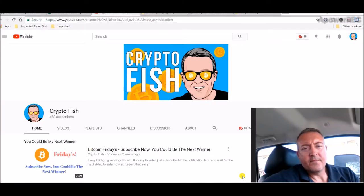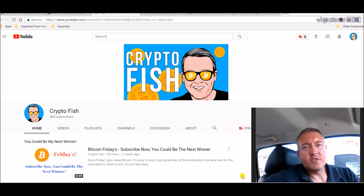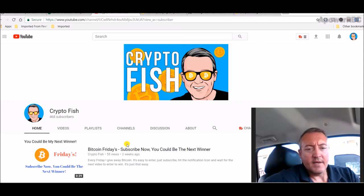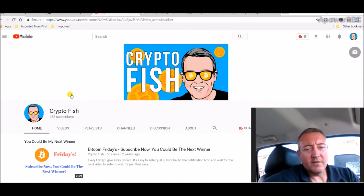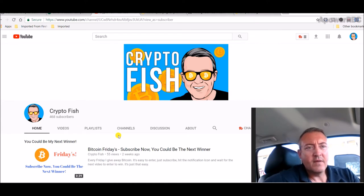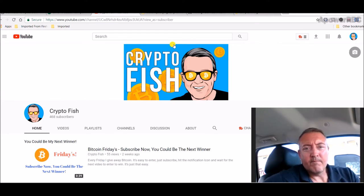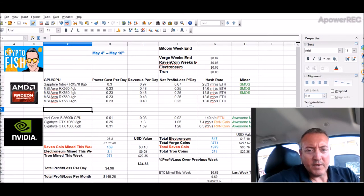Hey guys, Shane here. Thanks for stopping by today. If you're new to the channel, be sure to subscribe and hit the notification icon. Today we're going to go over what my rigs have been doing, a little surprise I got from NiceHash, and that's about it. So let's jump in and check out the spreadsheet.